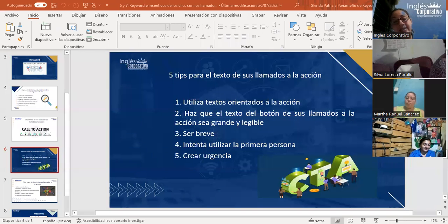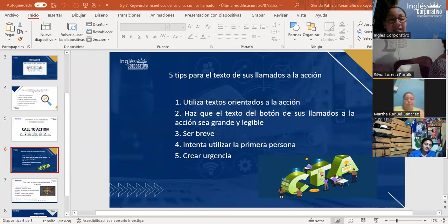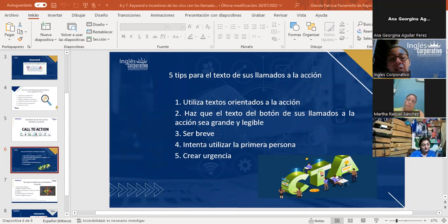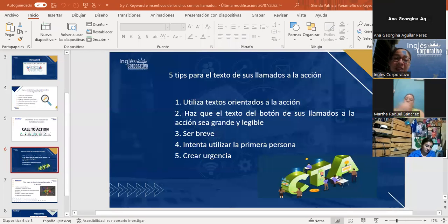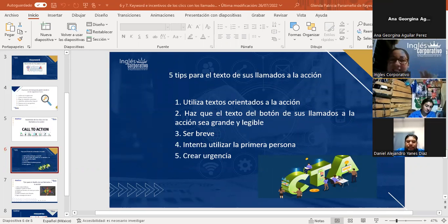Algunos ejemplos de texto con urgencia que se usan normalmente para botones de llamados a la acción son: '50% de descuento solo hoy', 'confirma tu asistencia ahora', 'solo quedan cinco productos', 'solo quedan ocho oportunidades'. Lo importante es que se vea como que urge, que se van a vender rápido, que se van a ir rápido los cupos o las reservaciones, dependiendo de lo que vendamos.